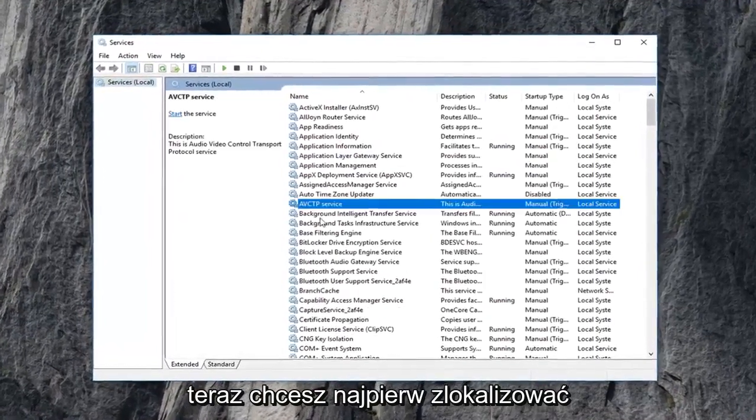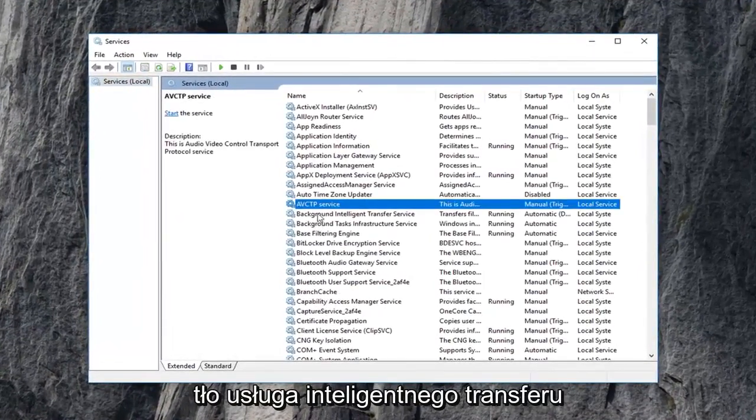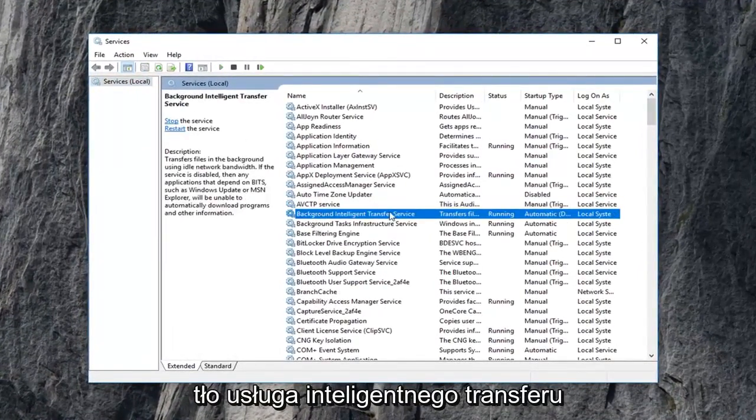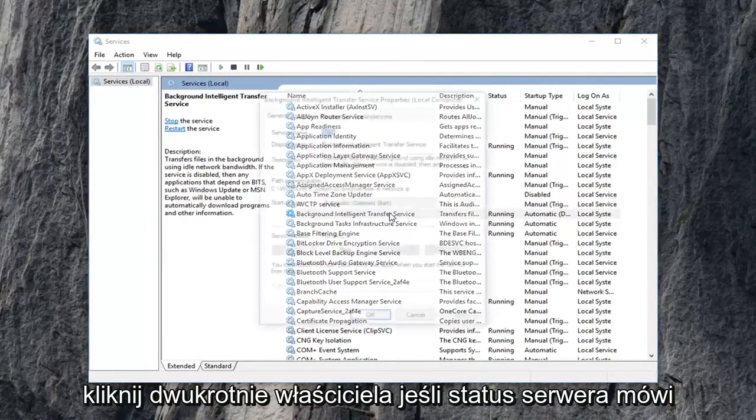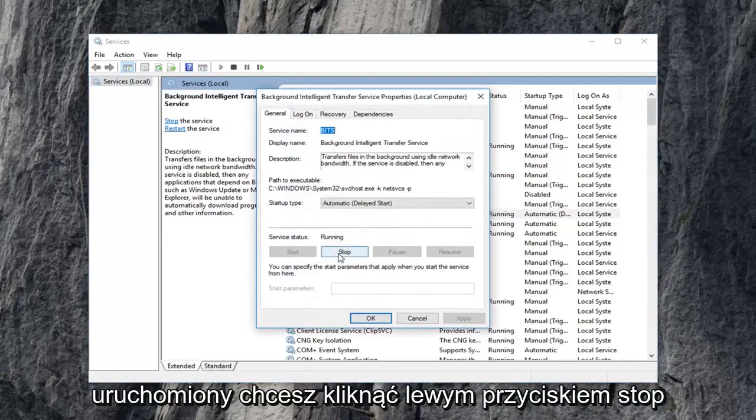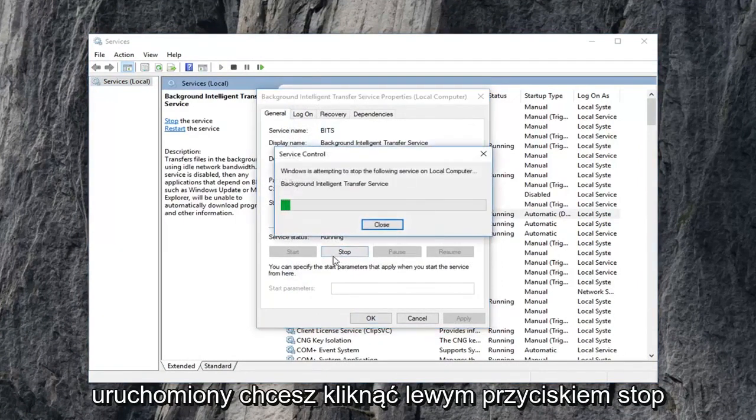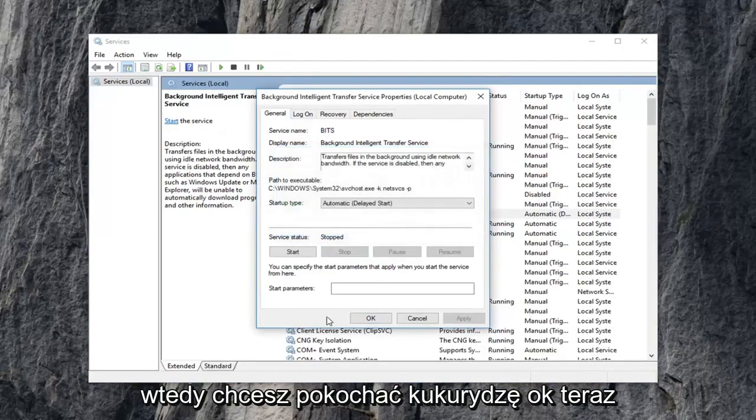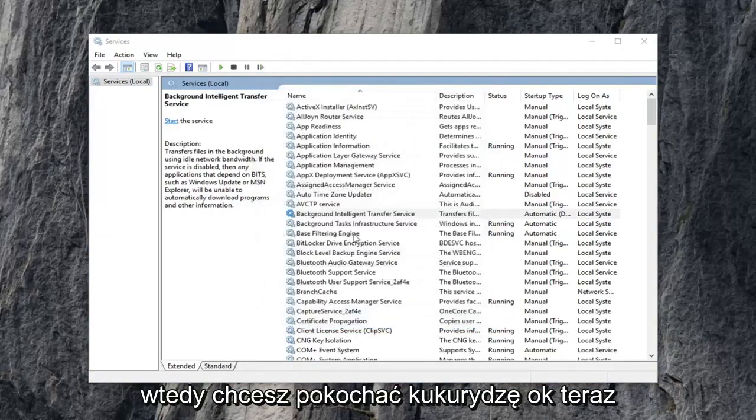Now you want to first locate the background intelligent transfer service. Double click on it. If service status says running, you want to left click on stop. Then you want to left click on OK.